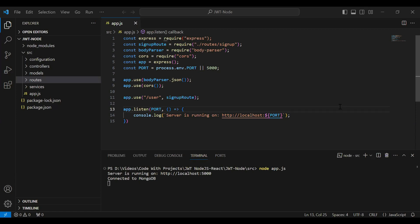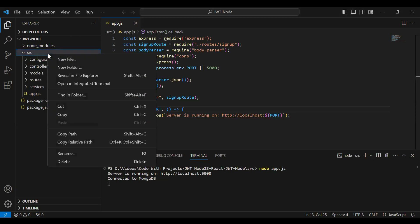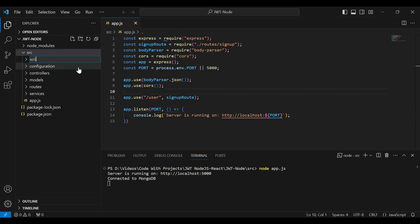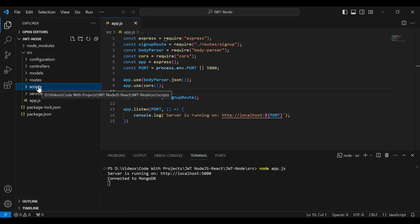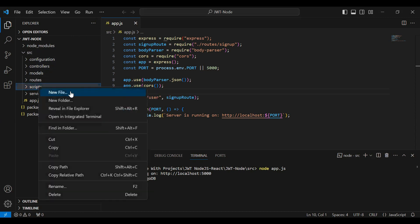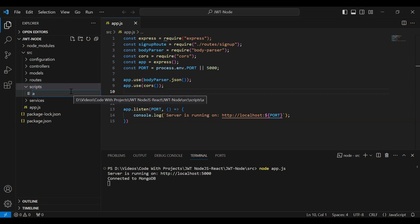Hello viewers, hope you're doing well. Today in this video I'm going to create an admin account in Node.js. We will create the account manually because we have only one admin in the entire application. In the src package I'm going to create a new folder with the name 'scripts', and under the scripts package I'm going to create a new file with the name admin.js.